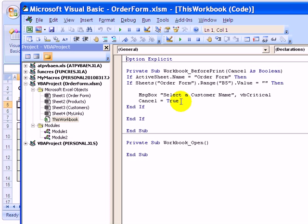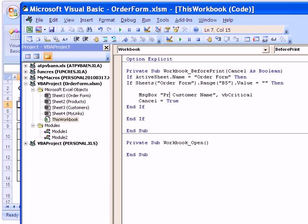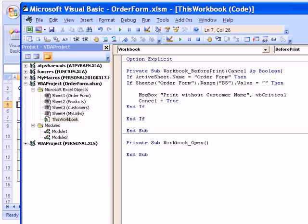So we're going to change this to show the question first. So here the message says select a customer name, and we'll just change that to print without customer name. And it's a question, so we'll just add a question mark at the end.